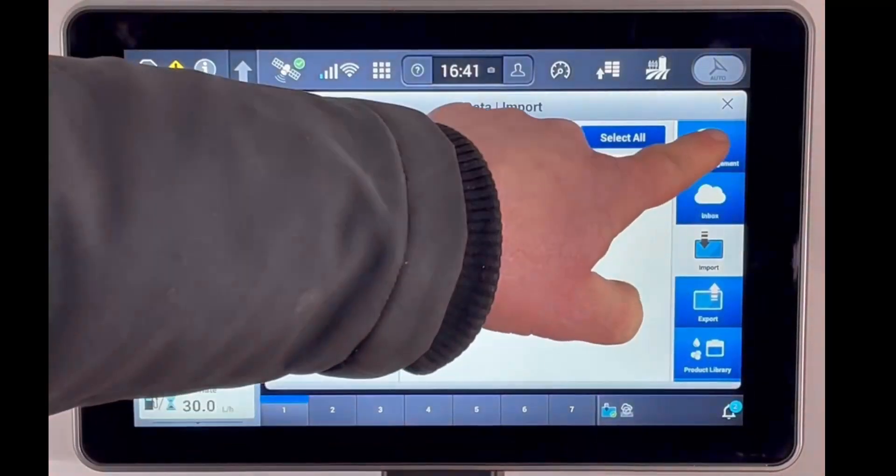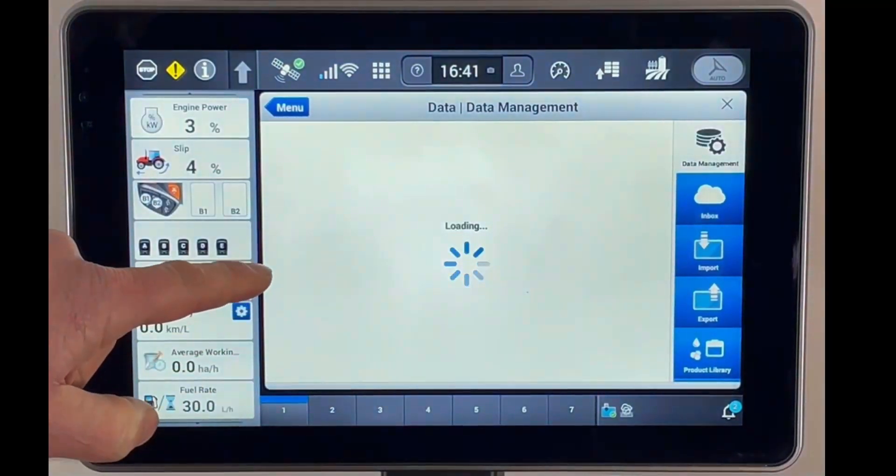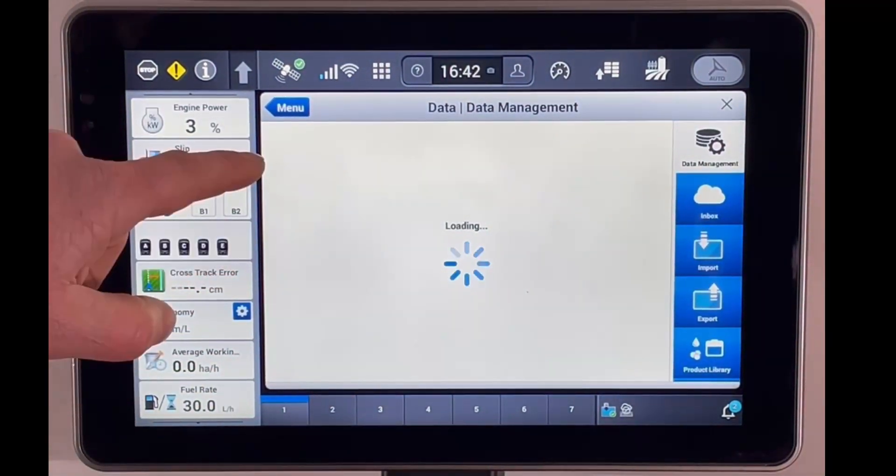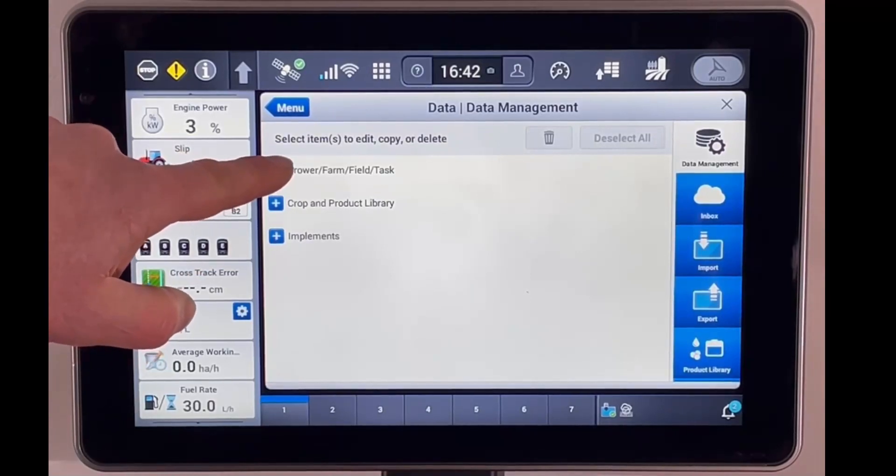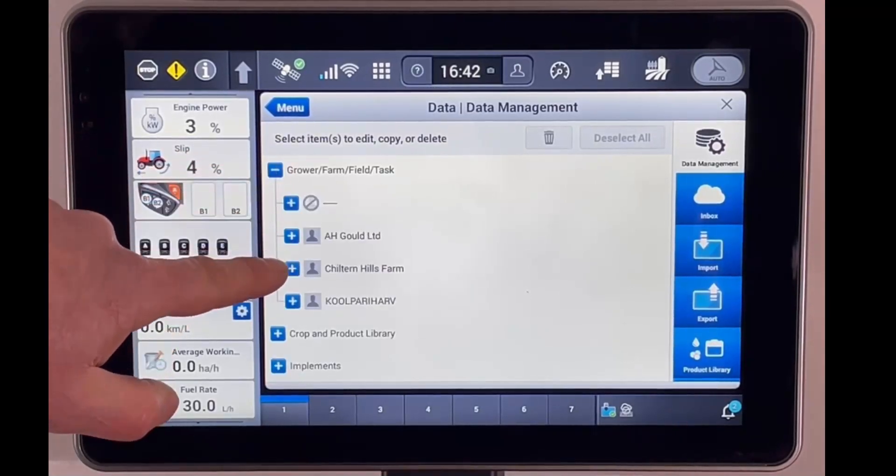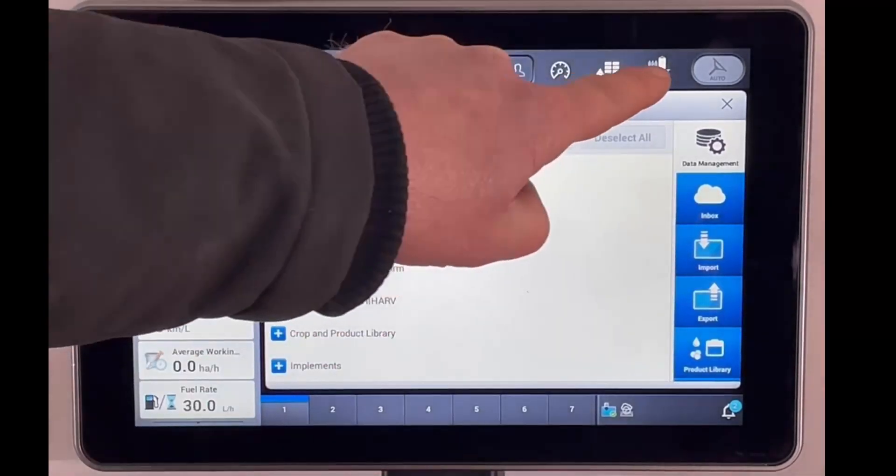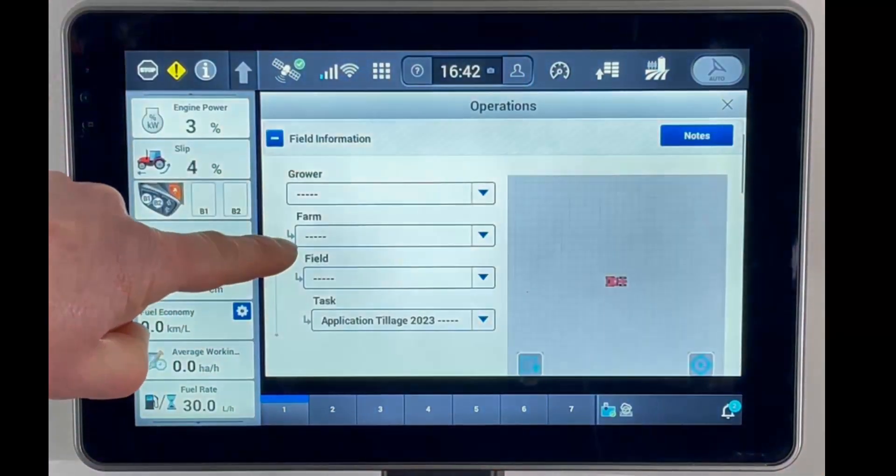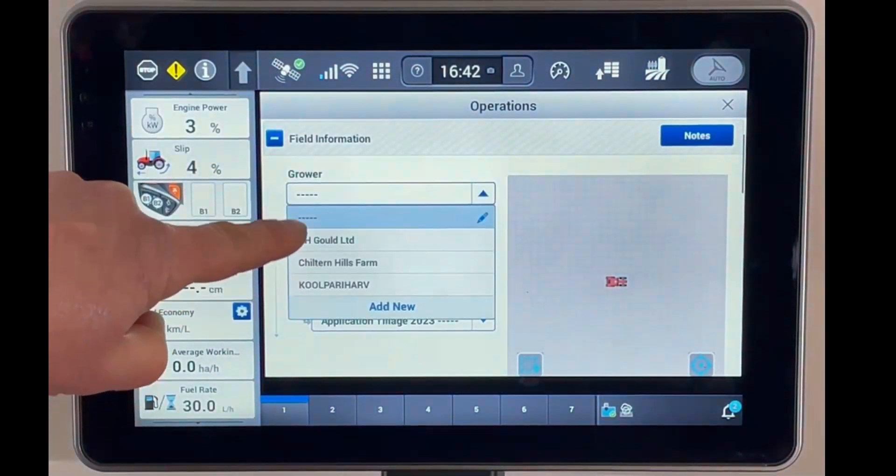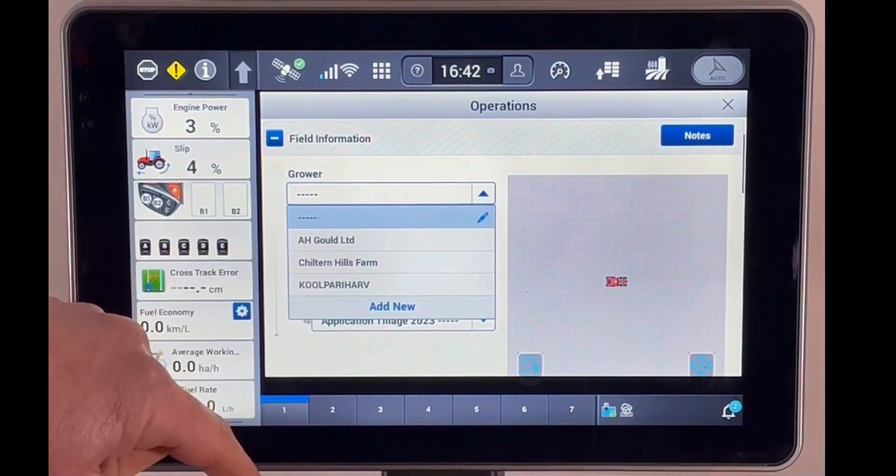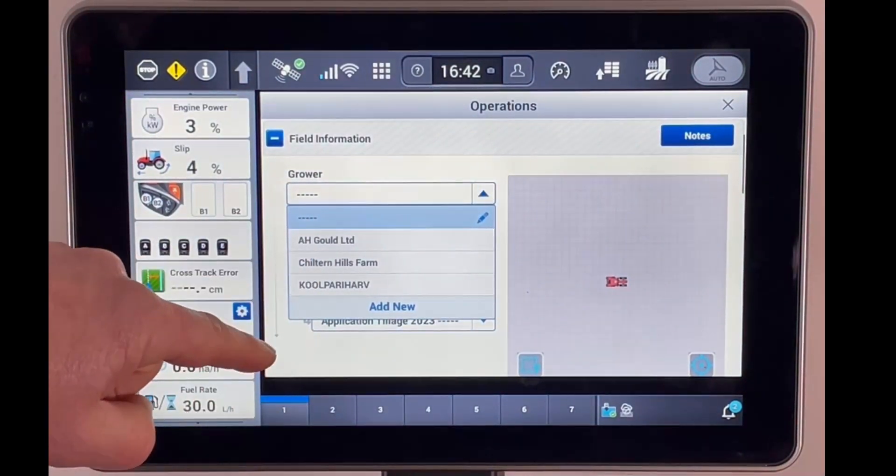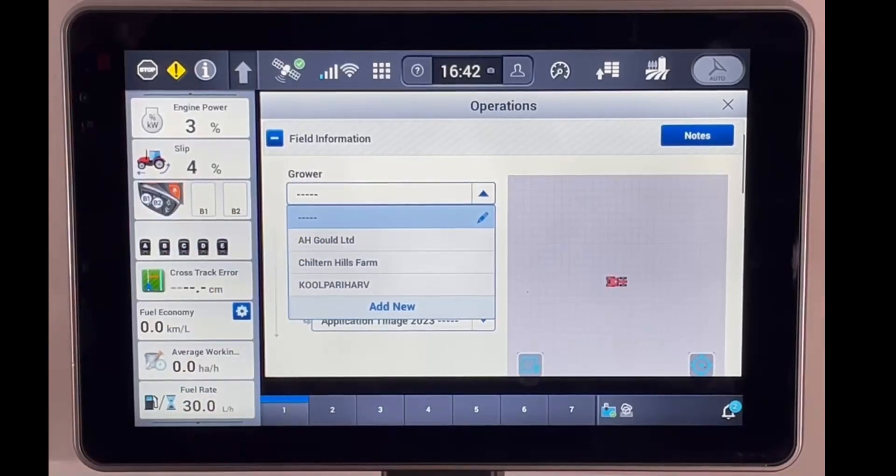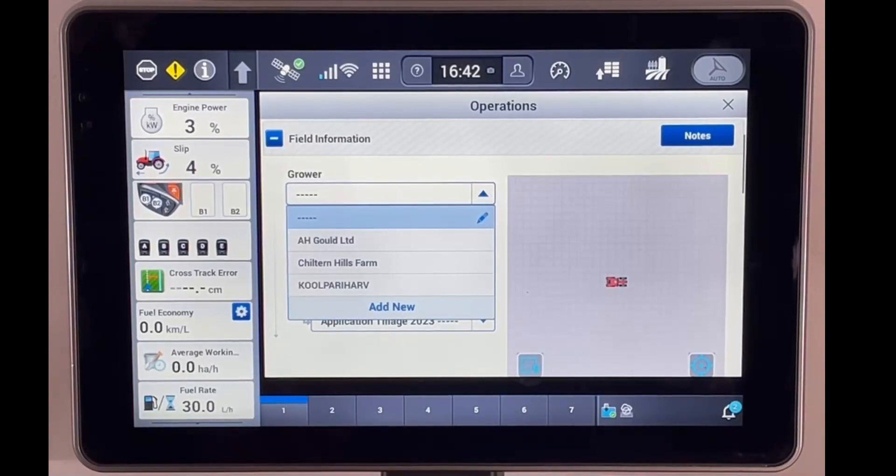We can go into data management to check our growers, farms, and fields. And then we can also go into our operations area to select the grower, the farm, and the field that we want to work with. So we've got our management tree from the AFS Connect portal straight into our Pro 1200 monitor.